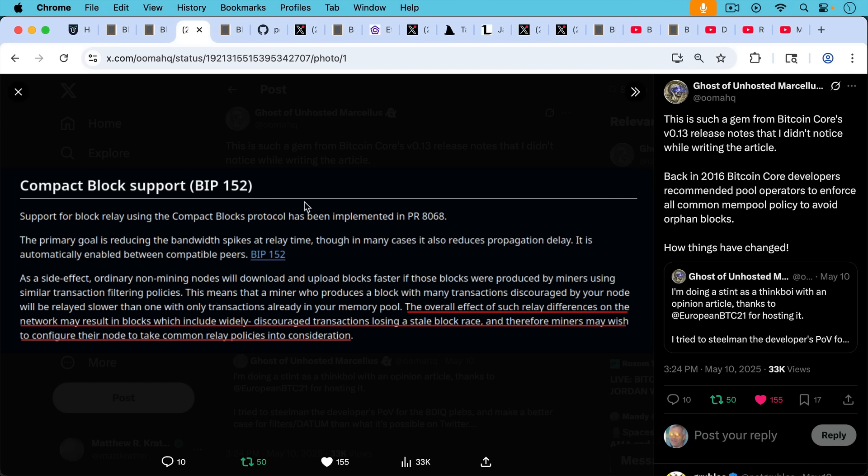This means that a miner who produces a block with many transactions discouraged by your node will be relayed slower than one with only transactions already in your memory pool, in your mempool. And here's the emphasis. This is from unhosted and he was able to find this as part of his research.